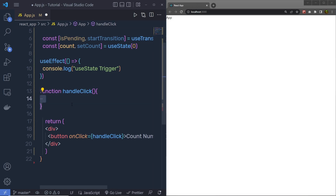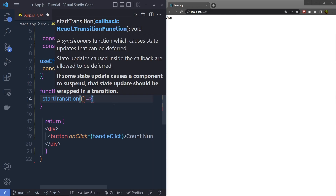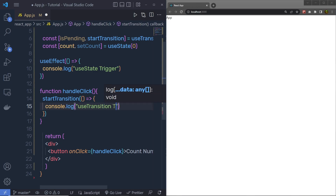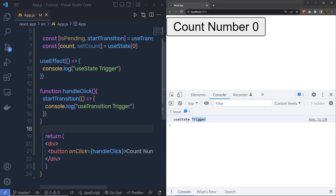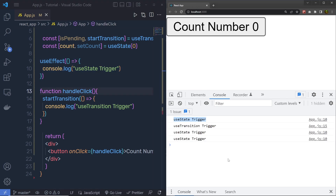To call useTransition, I am going to call startTransition — this function. Inside that, you call a callback function, and inside it I am going to say console.log 'useTransition trigger'. Now let me save the changes and open the console. You can see in the console I am going to get the useState trigger, because when the component is mounted, this useEffect is going to execute. Now when I click on this button, it is going to execute the useTransition hook.